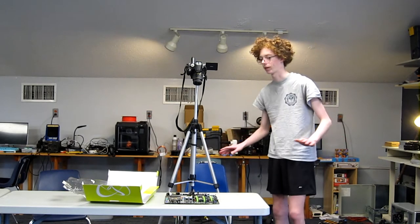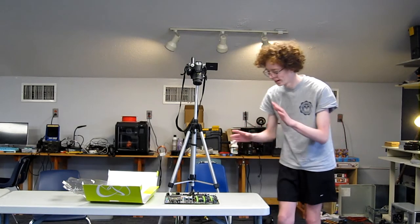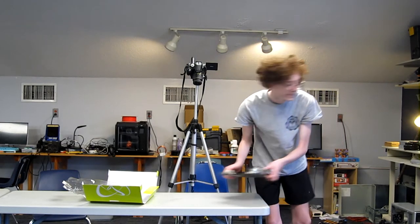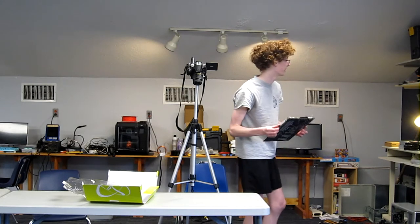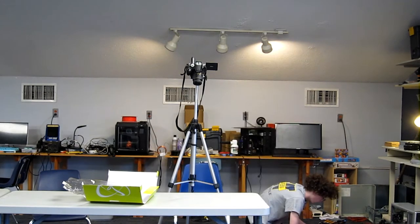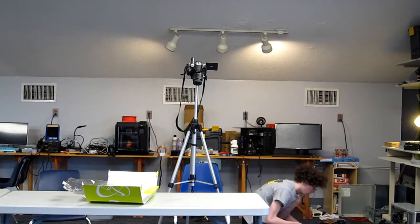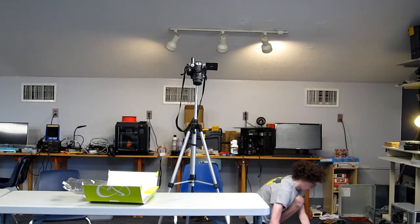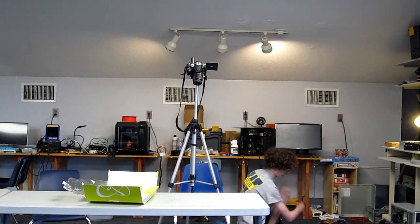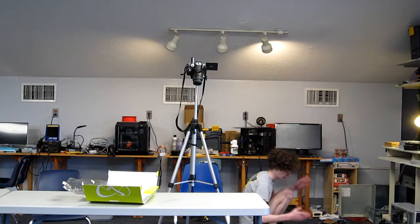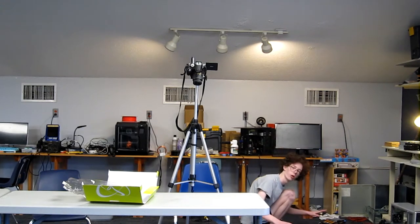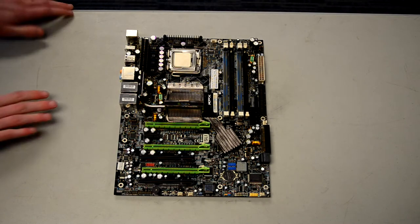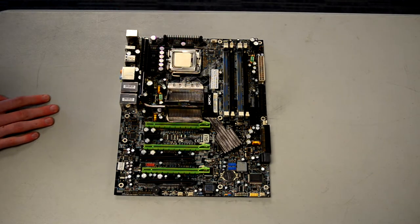I haven't even tested the board yet. I'm going to go do that really quickly because I don't want to build a PC with a board that doesn't work. Alright it seems to work, I got a post beep out of it. So I went ahead and installed our CPU, it's a Q9650.